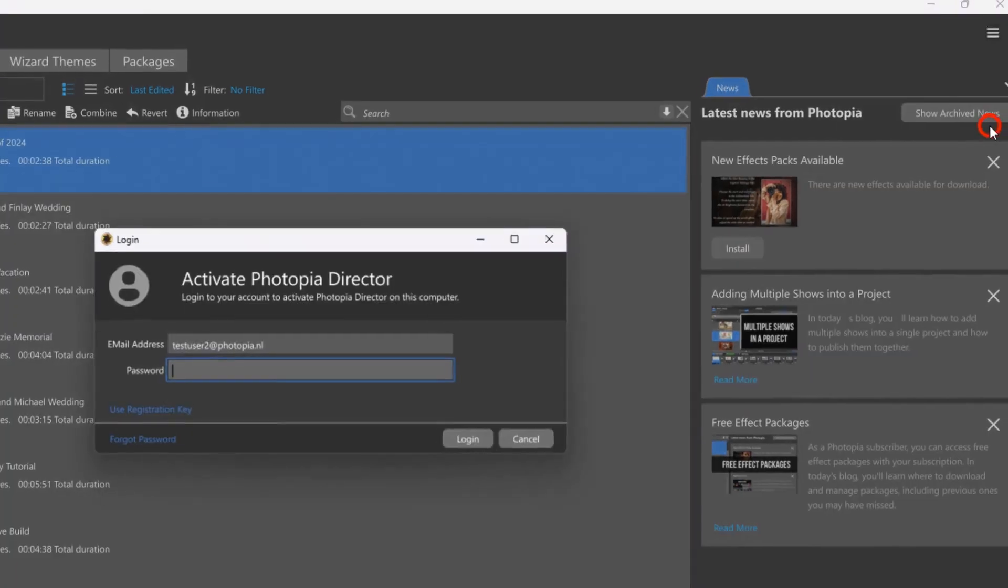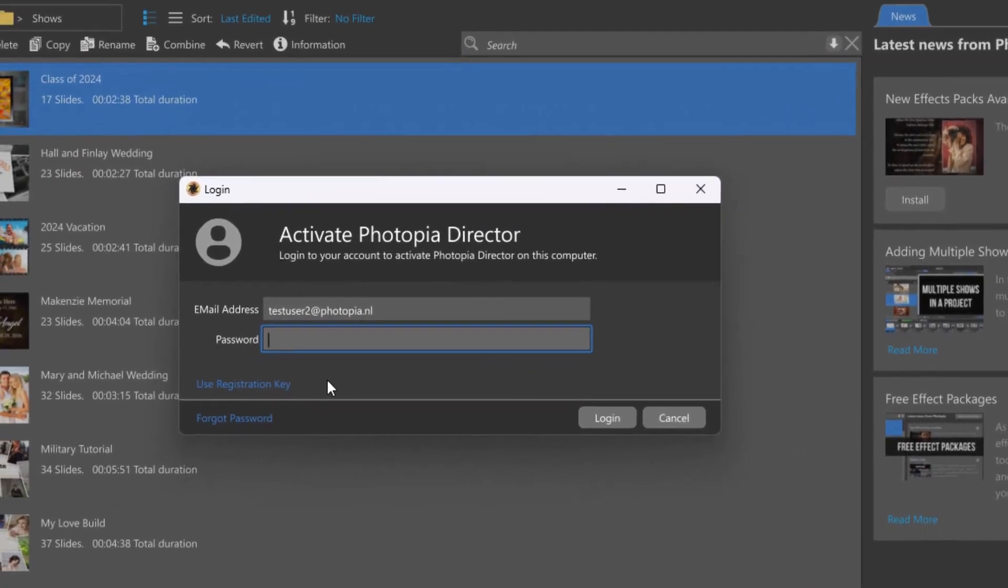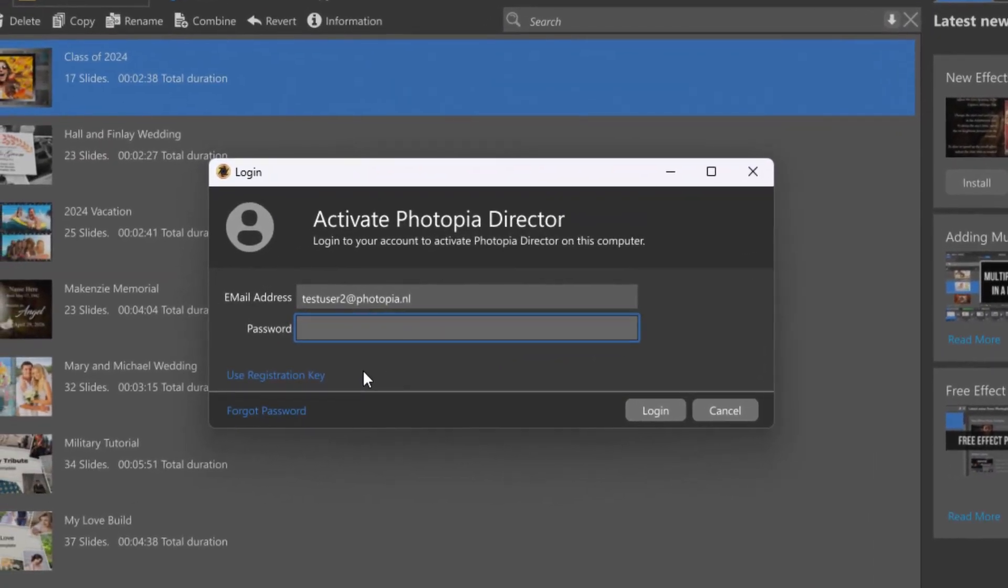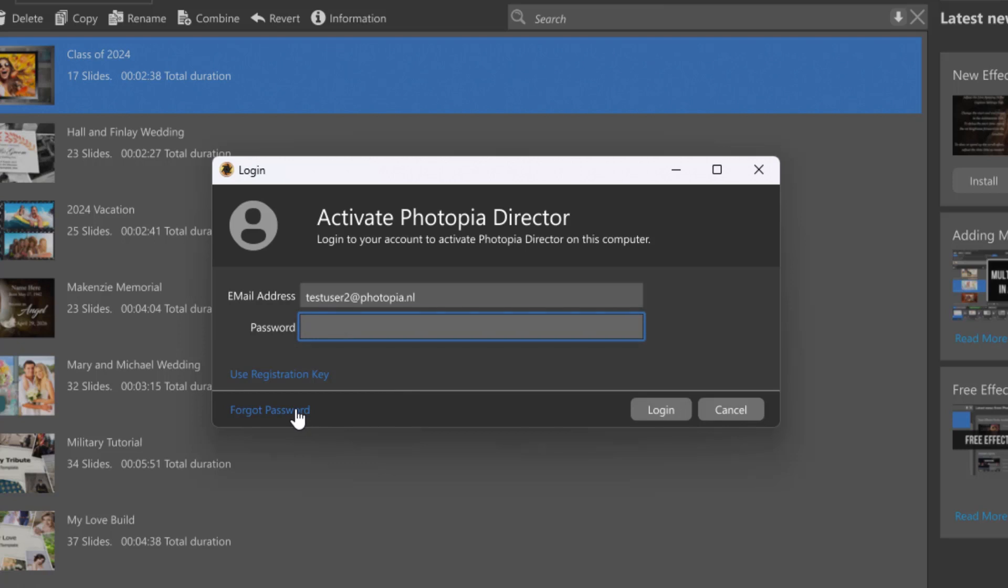Activating your Photopia subscription is as simple as entering the email address and password for your Photopia account. You can use either the Use Registration Key option or the Password option. If you've forgotten your password, click the Forgot Password link to reset your Photopia account password.